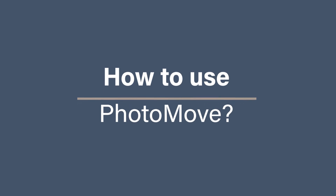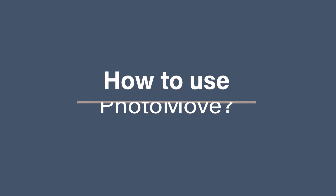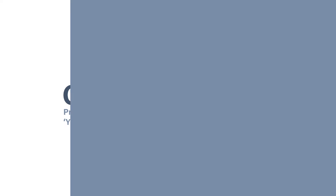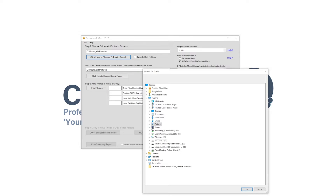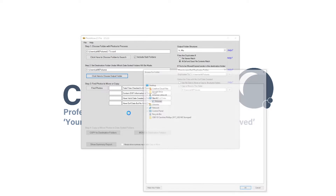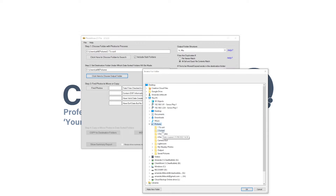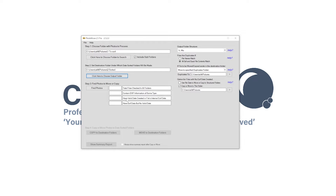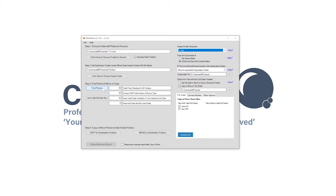How to use Photomove? Not convinced on how much of a time saver this could be? Let me give you a quick flavor of how I use it. The first thing to do is to choose the folder that you want to process, and then you also need to set the destination folder. You could create a new folder or pick a folder that you've already created. Then in step three you need to click to find how many photos you've got.